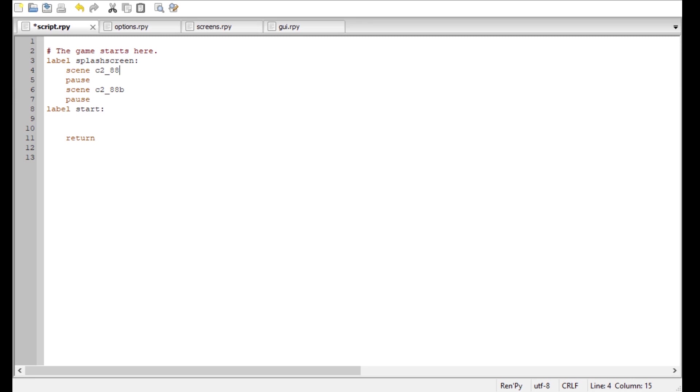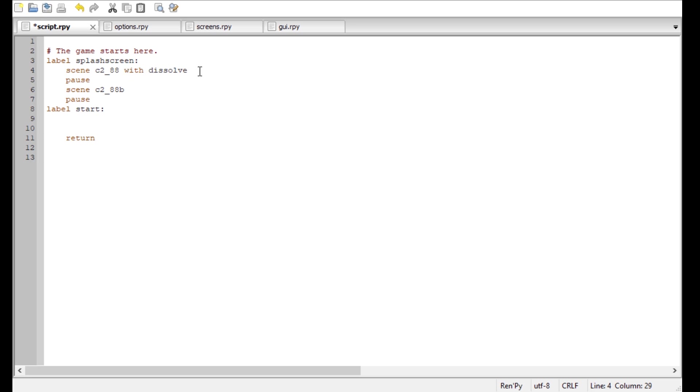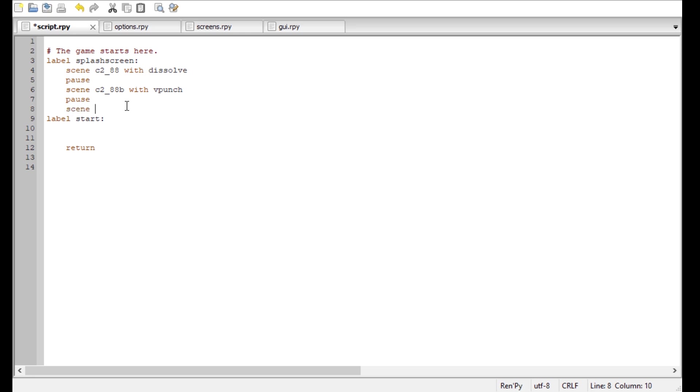Okay, something really important I forgot to mention in the last tutorial is transitions. And it's very easy to put in a transition. Ren'Py comes with Dissolve. You can make your own transitions, but I'm not sure exactly how they work. I'm pretty new to it myself. But usually all you need is Dissolve. Maybe in some cases you're gonna need a V punch. I'm gonna show you in a second how they look. And I put in another image so you can see the transition a little bit better.